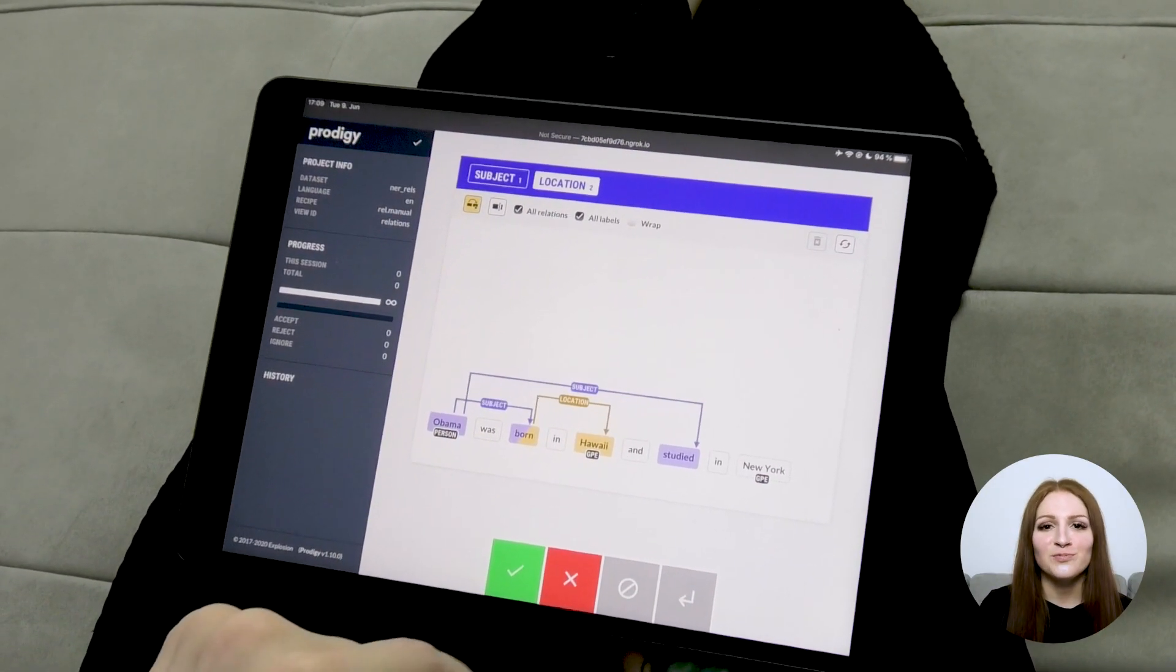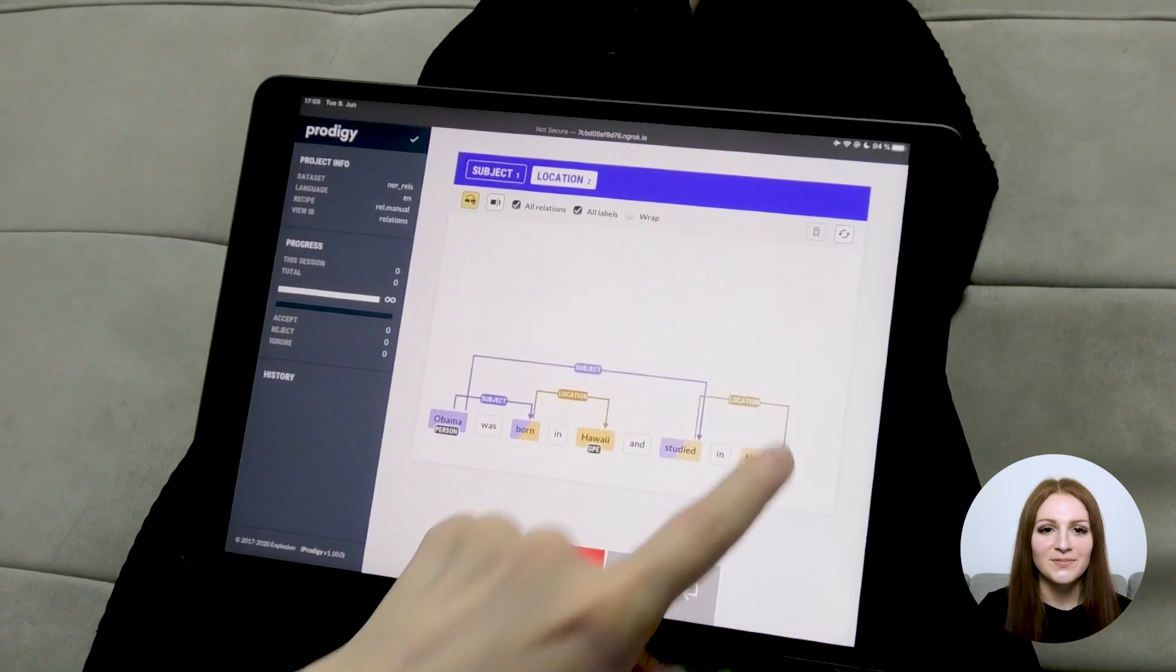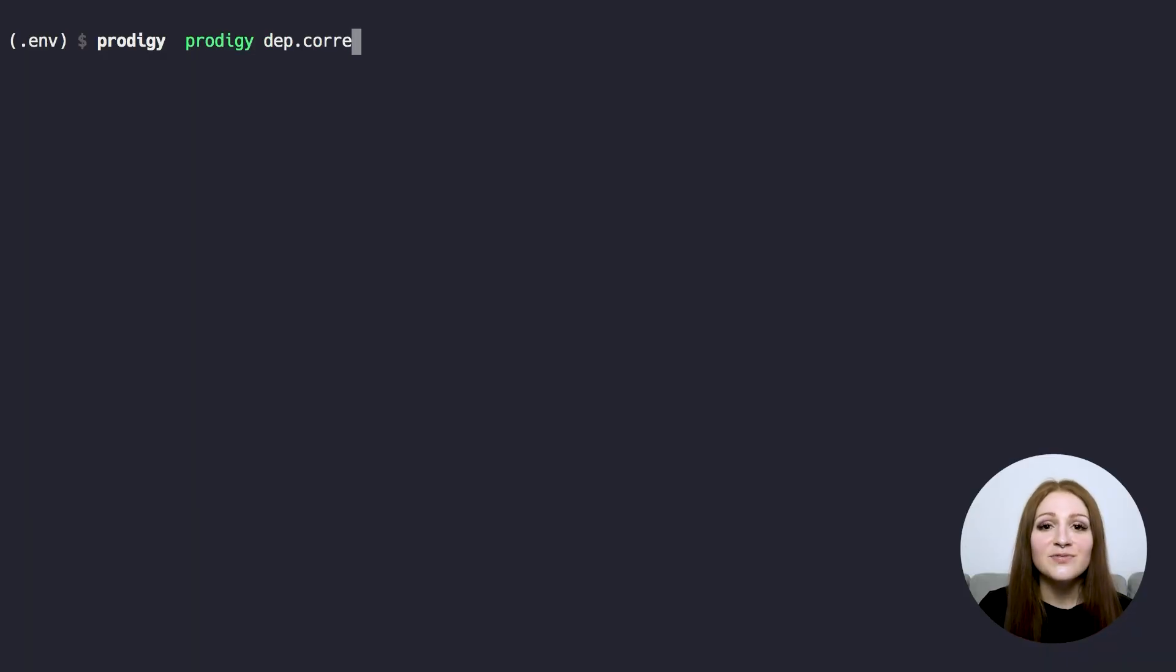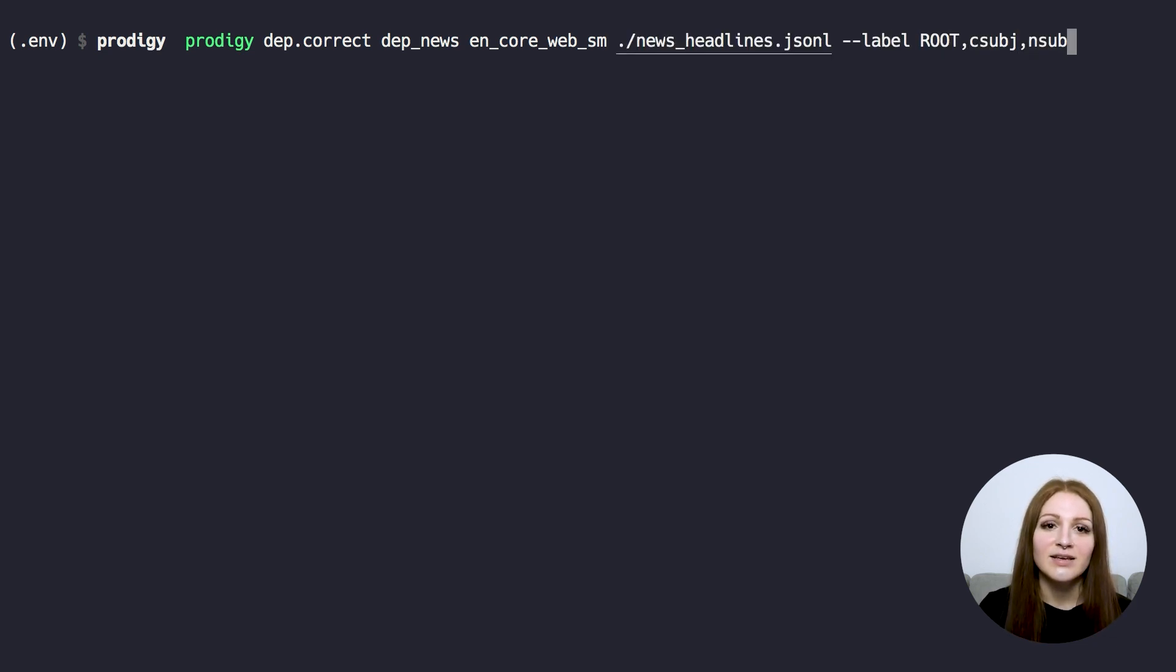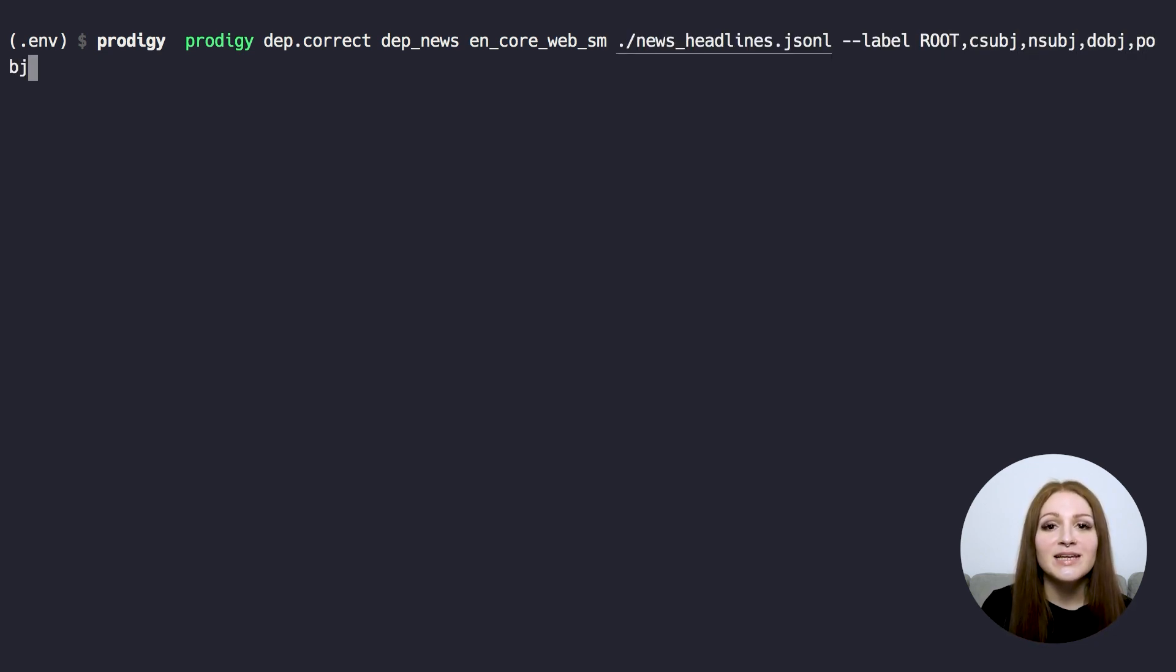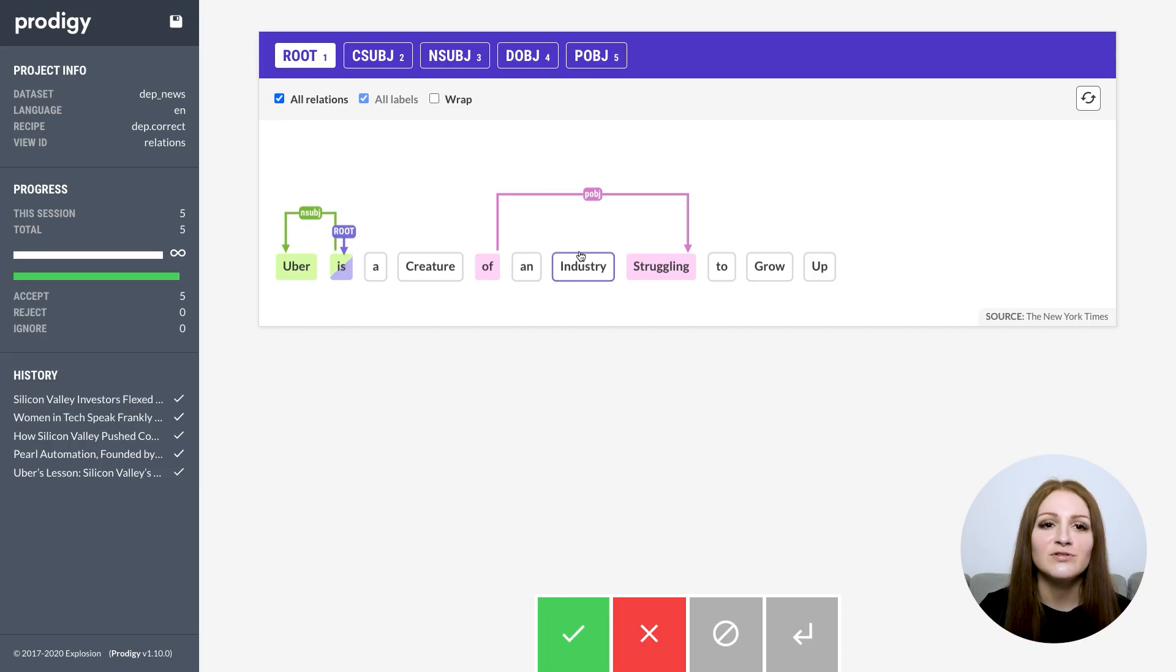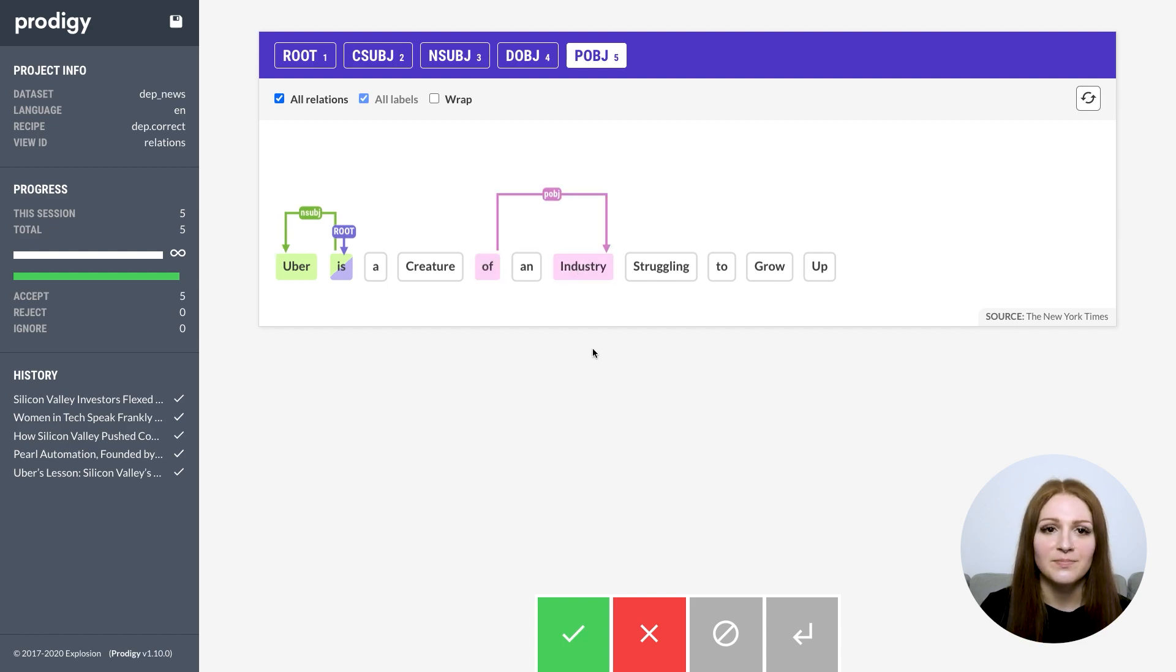The interface also works pretty well on touch devices. Alongside the interface, we've also included a few recipes for annotating relations for different types of tasks. The dep.correct recipe lets you manually correct the dependency parser using the labels you care about. Optionally, you can also let it update the model in the loop with your annotations.